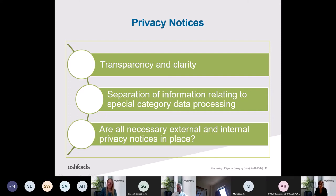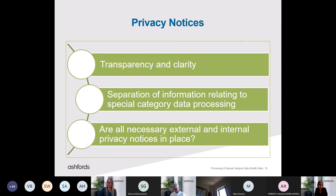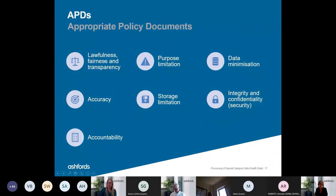Privacy notices are working documents and are not frozen at any point in time. Pay attention to all of your privacy notices — your external-facing ones such as your website privacy policy and customer-facing documents, but don't forget those internal privacy notices too. Employee-facing privacy notices are especially important because there will be a lot of special category health data collected and processed about employees, so it's important that all of this is covered off within your employee privacy notice.